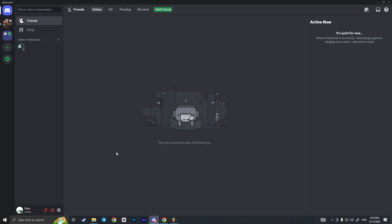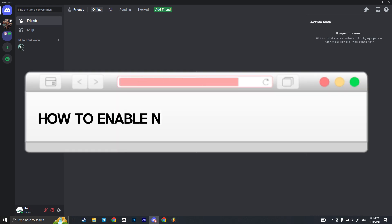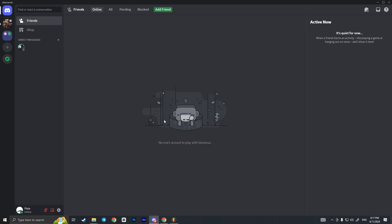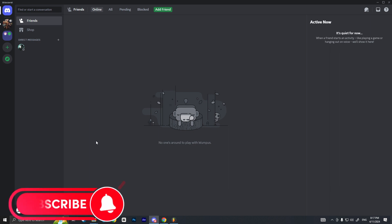Hello everyone. In this video I'm going to show you how to enable not-safe-for-work content on Discord. First of all, we need to go to Discord on our desktop device or on our mobile phone — the steps are the same.